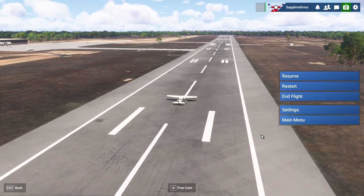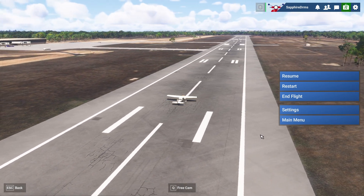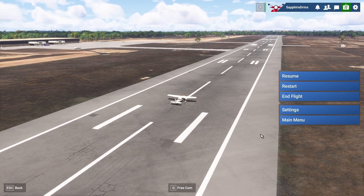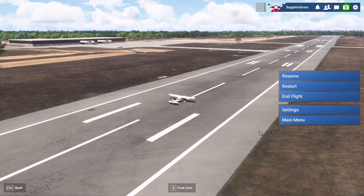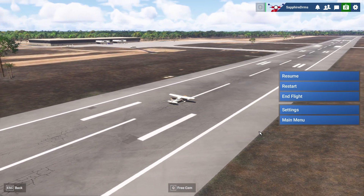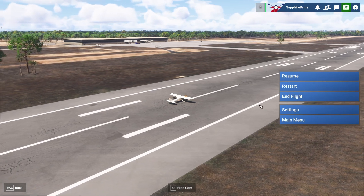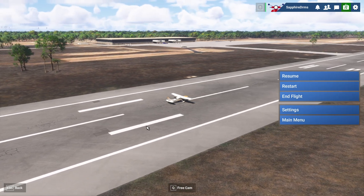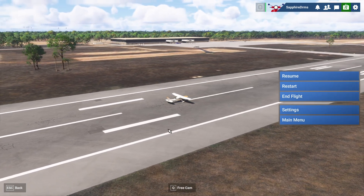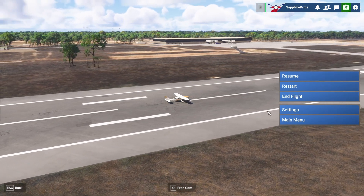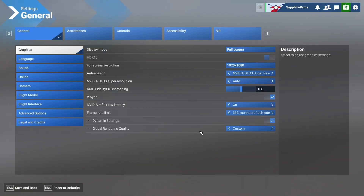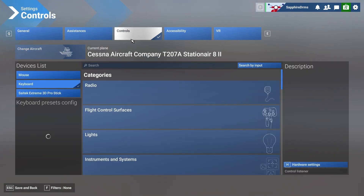Hello everyone, welcome to today's video. I'll quickly show you how to set up your settings in the new Microsoft Flight Simulator 2024. I'm currently loaded on the airport and this is not the screen you will get, but basically whenever you enter the settings, this is the basic menu that you'll be seeing.